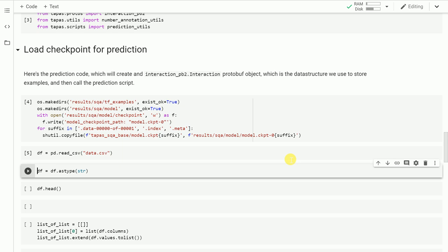One other thing I want to specify is before you pass in the input values to retrain the model for your custom dataset, it requires all your columns to be string values and not integer or float values. Let me run this cell to convert all the columns to string type.